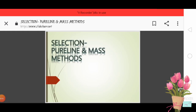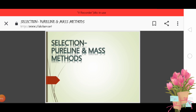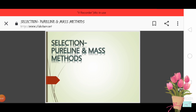Hello everyone, today we will learn about selection methods in which we discuss mass selection and pure line method. Watch this video till the end, and if you like this video, please like and subscribe to my YouTube channel.